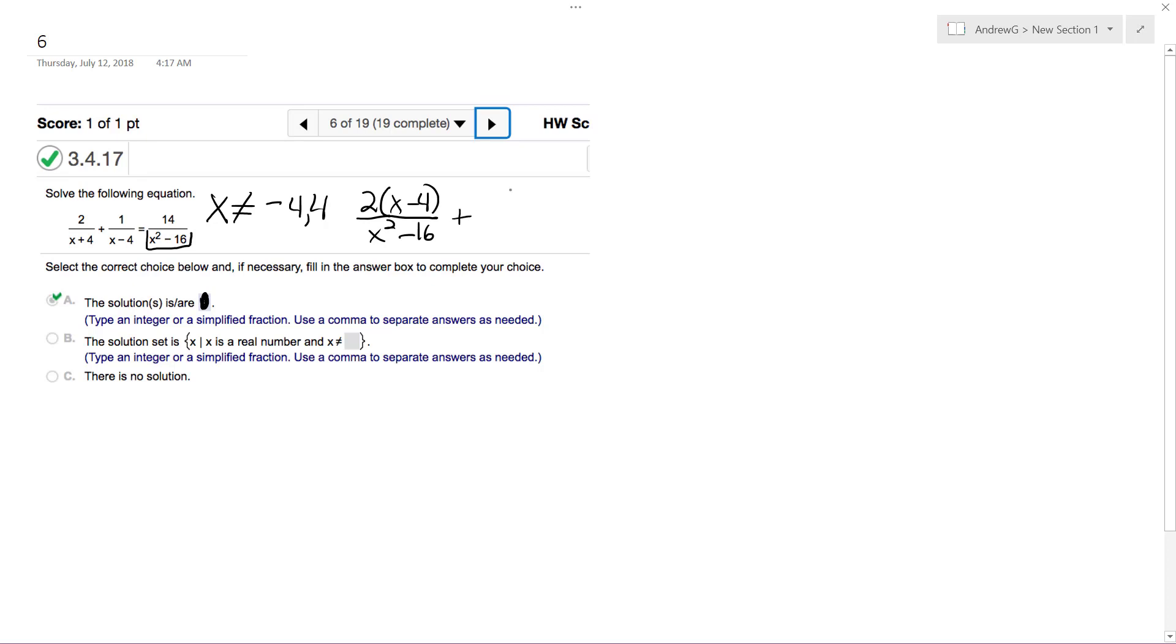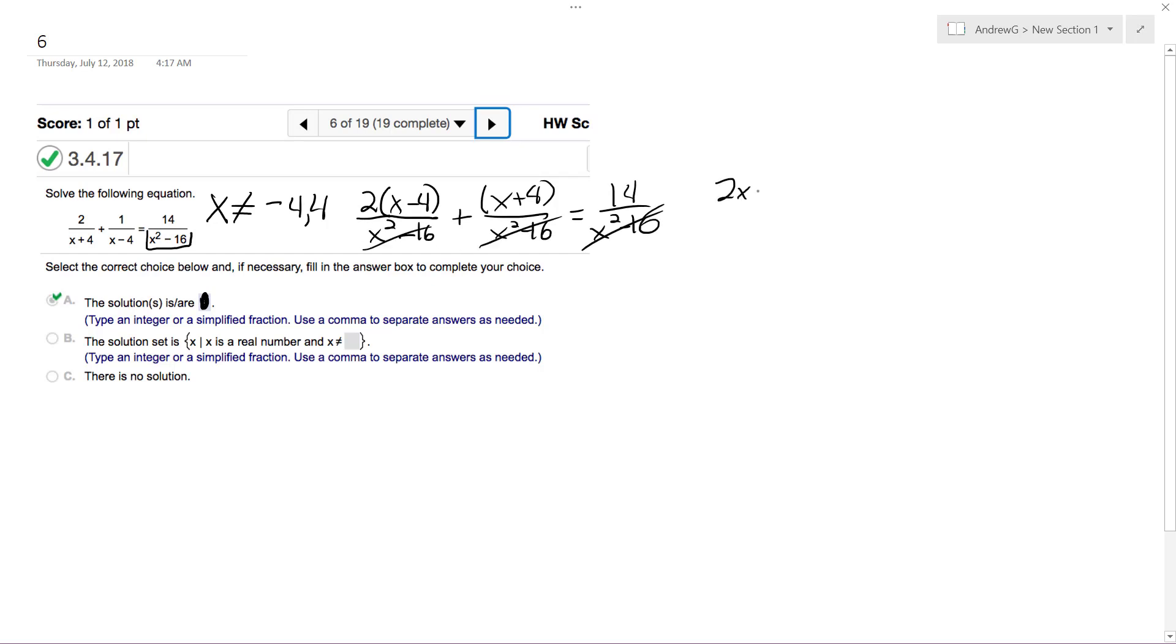And same principle on top here, this becomes x plus 4 over x squared minus 16 is equal to 14 over x squared minus 16. So we can drop all the denominators and we get 2x minus 8 plus x plus 4 equals 14.